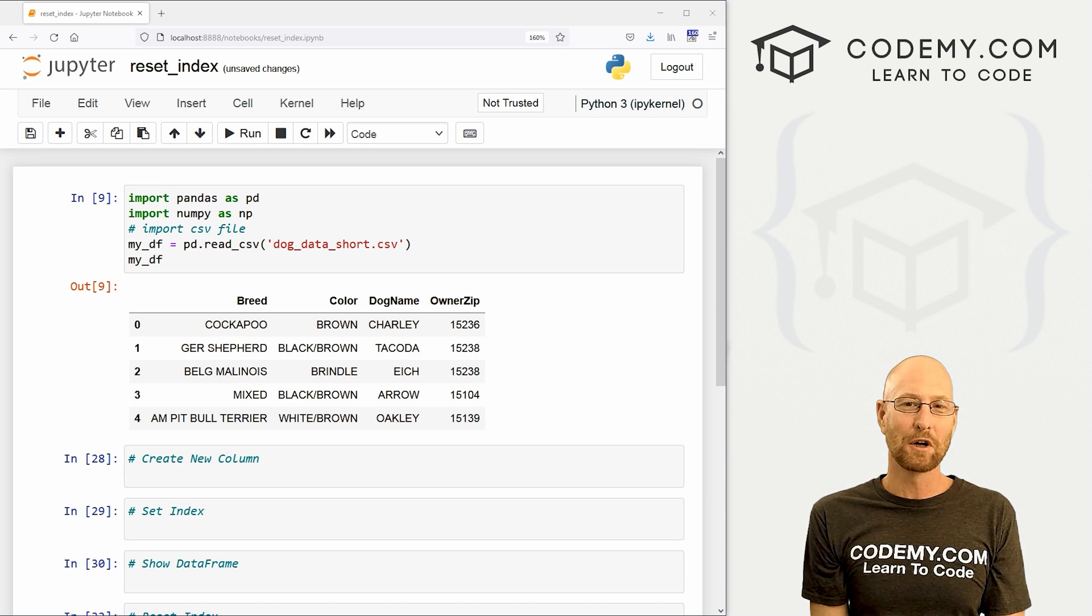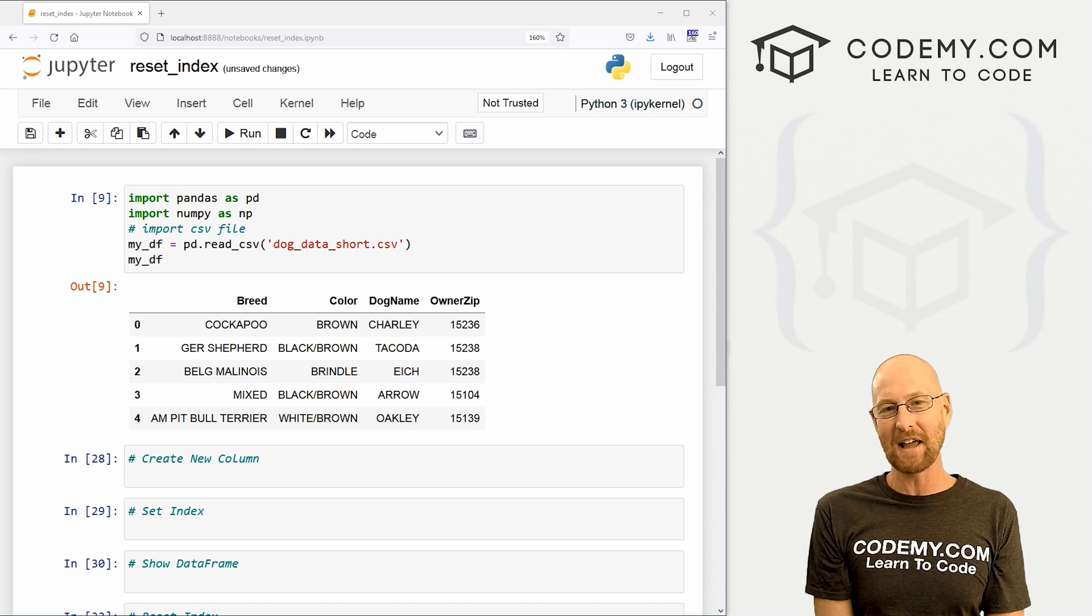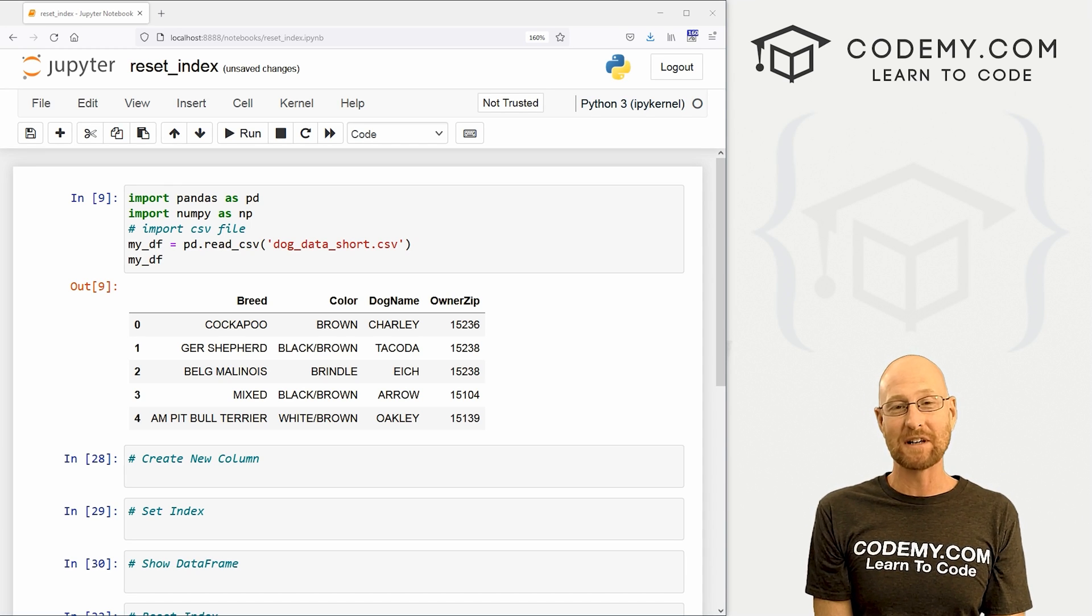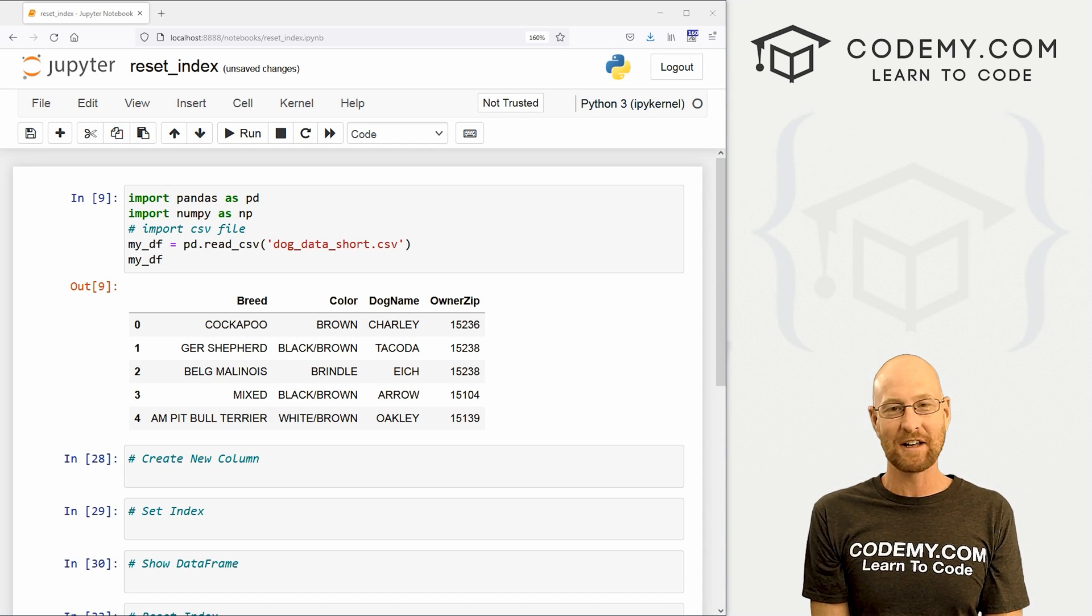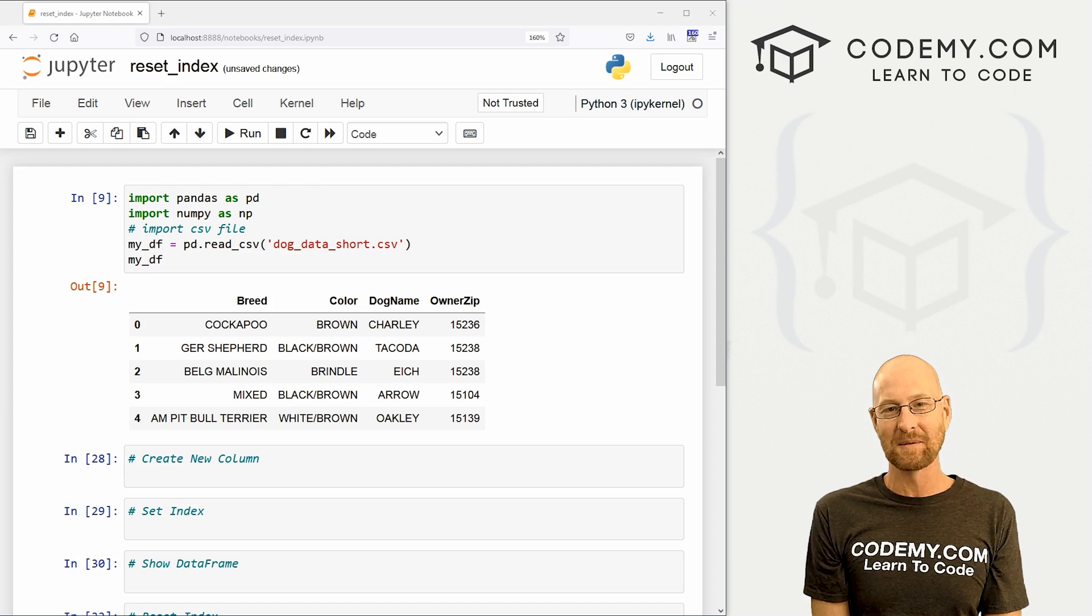What's going on guys, John Alder here from Codemy.com. And in this video, let me show you how to reset your index for your data frame with pandas.